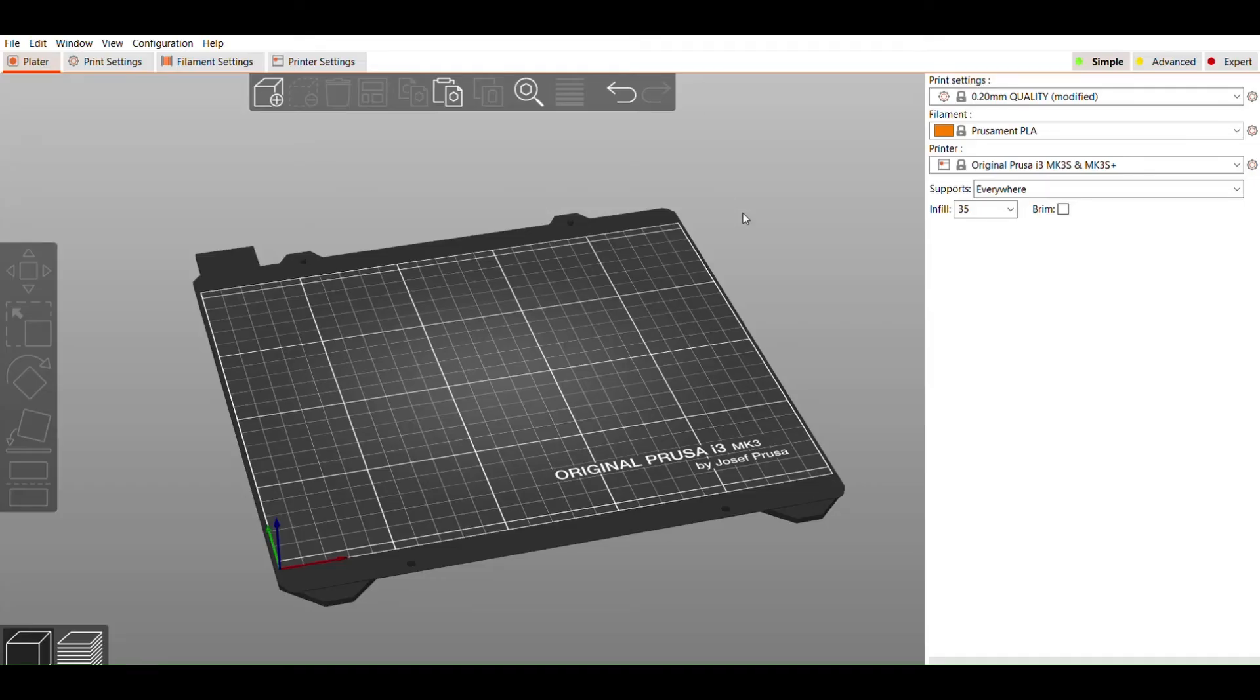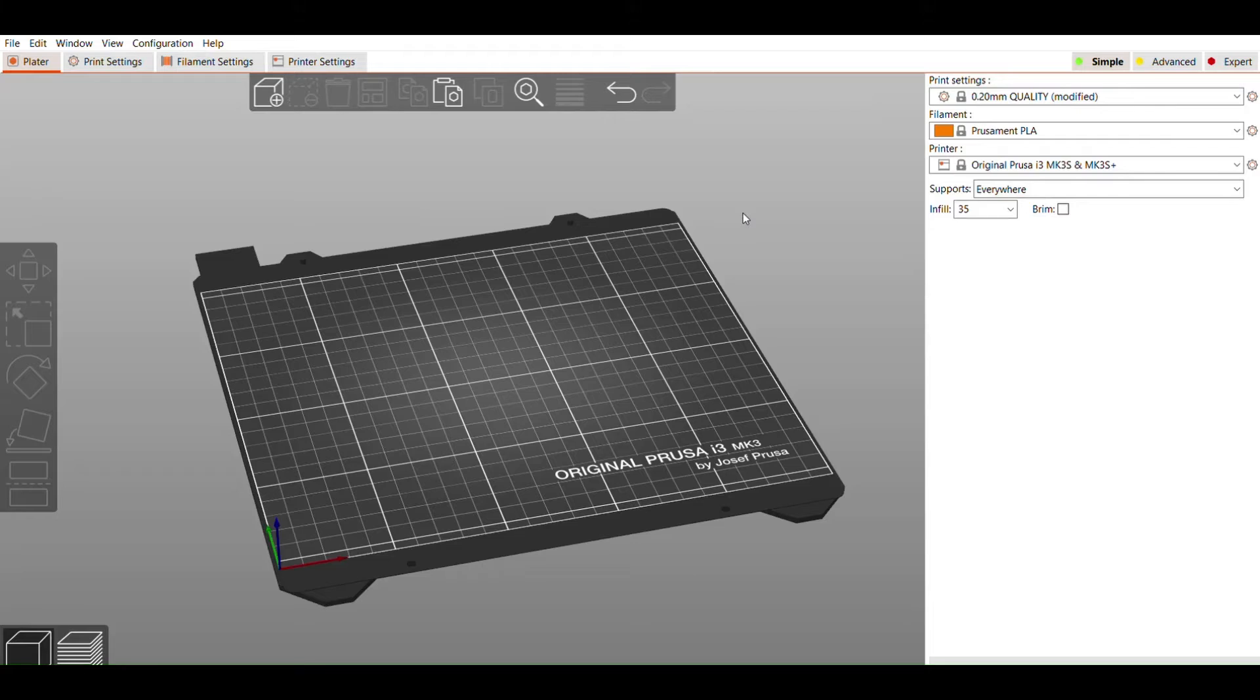Once you have your STL file, the next step is running it through a software program called a slicer. Slicers convert your STL file into a language that the 3D printers can understand. This language is called G-code. G-code is essentially a series of commands that allow the printer to create your object.